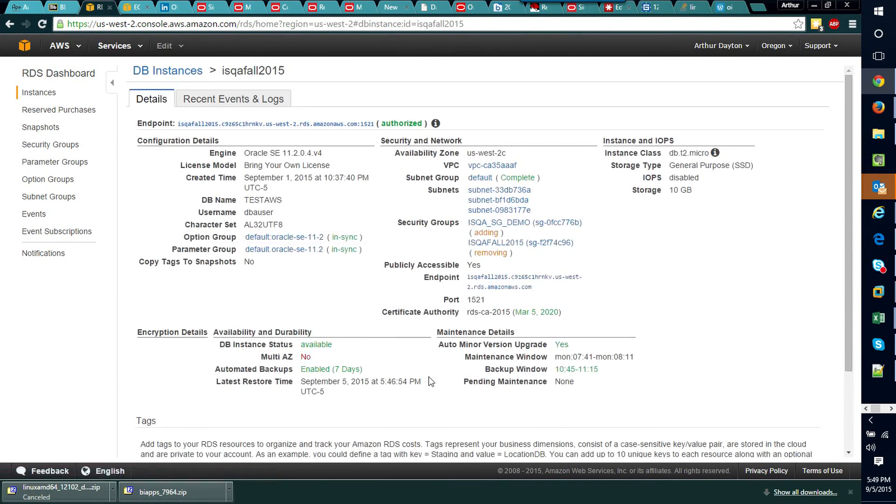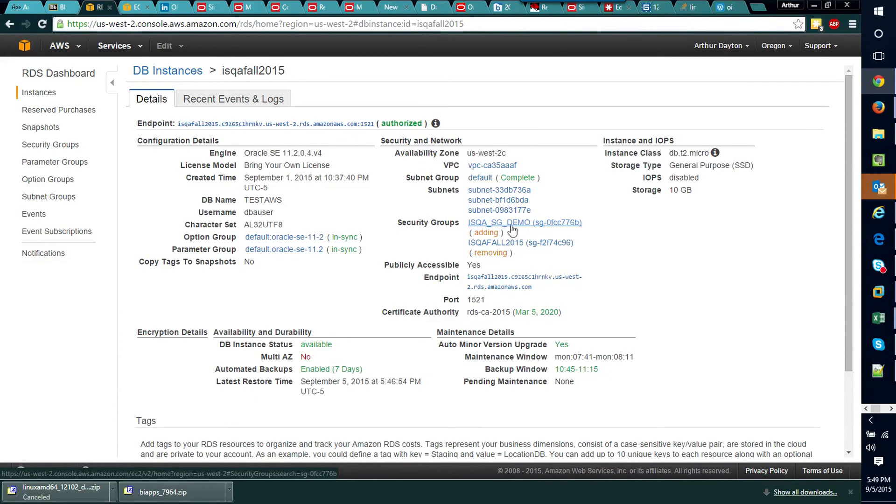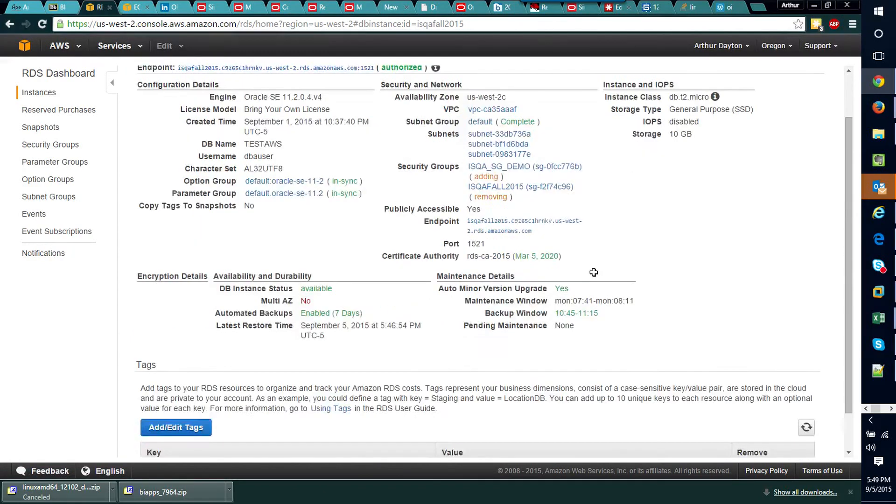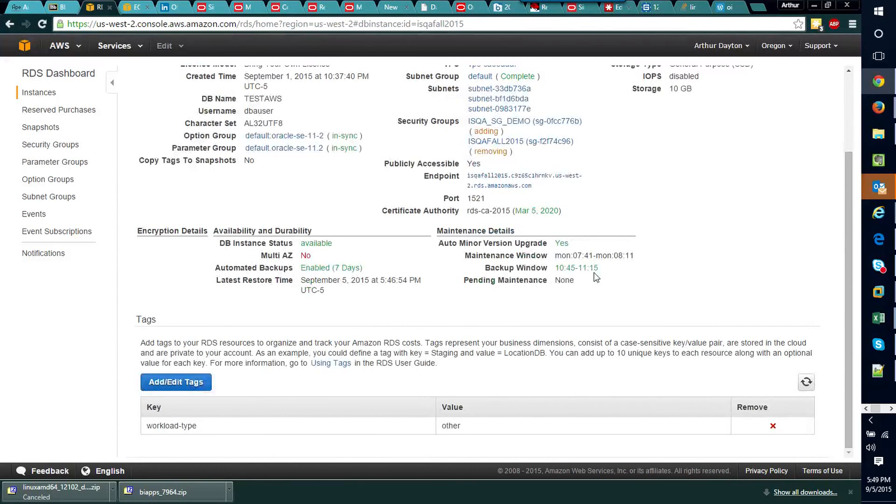And you can see if we come down and take a look at the details for this machine now, that we are actually associated with that security group and you can see it's in the process of reconfiguring this right now.